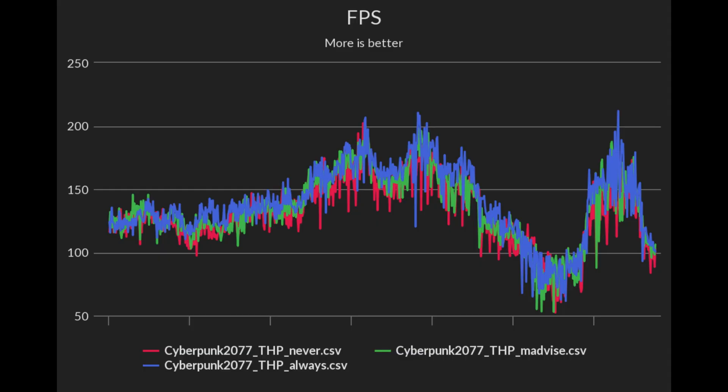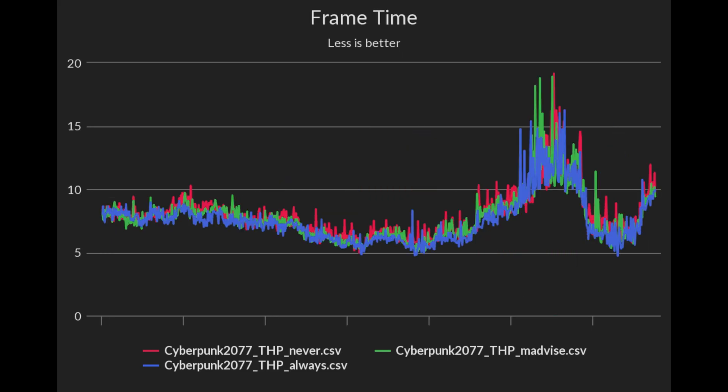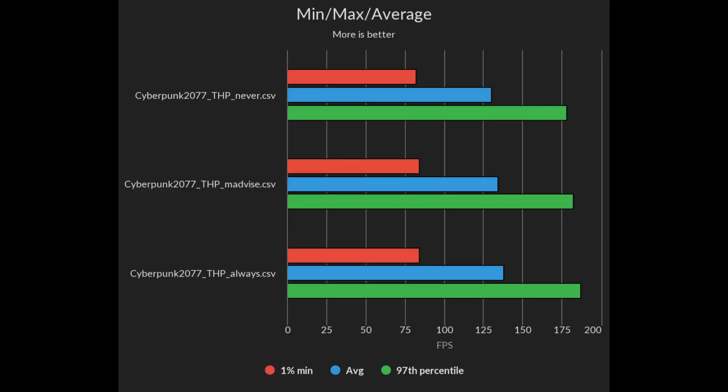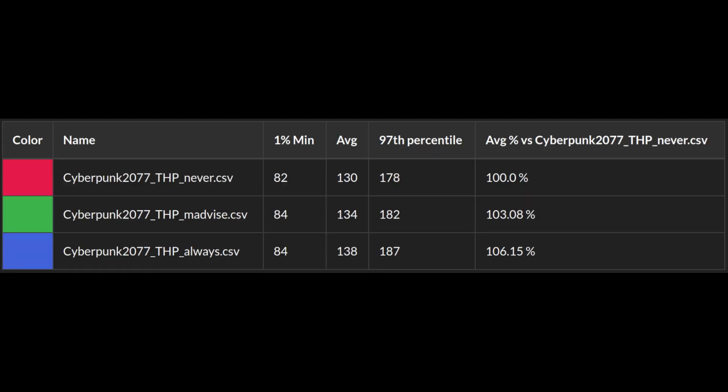First I tested it in Cyberpunk. Always performed really well. Less FPS drops compared to the other modes and a smoother frame time graph. Madvise had a 3% uplift over never and always had a 6% uplift. A smaller uplift on the 1% lows but a bigger one on average FPS.